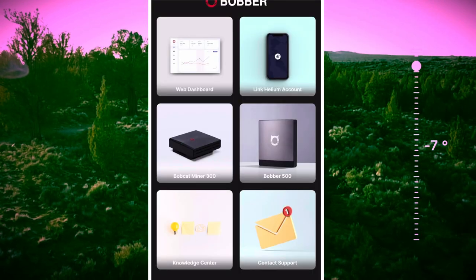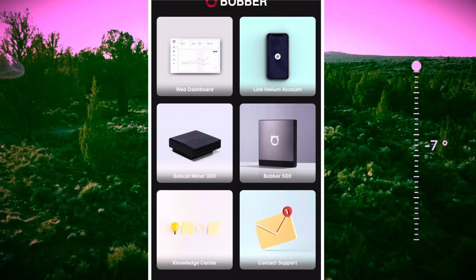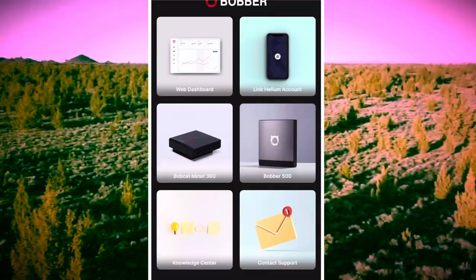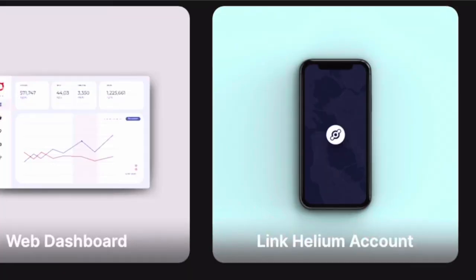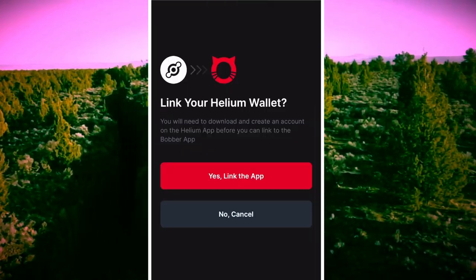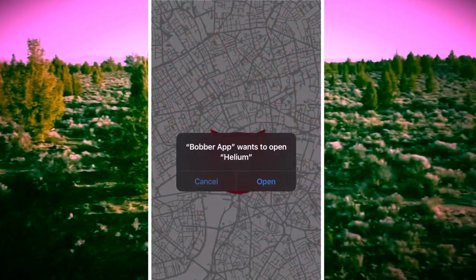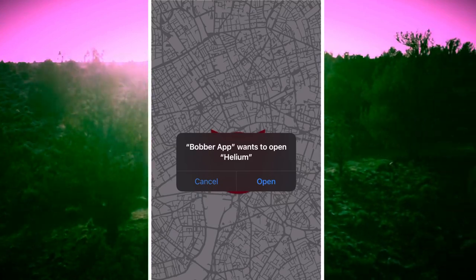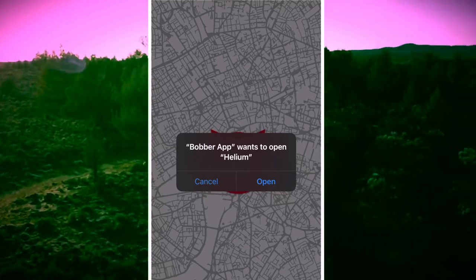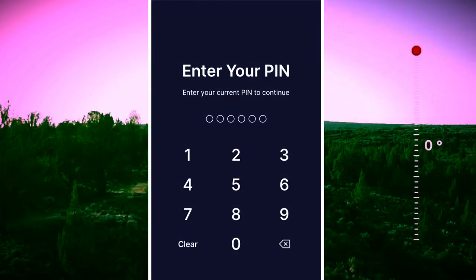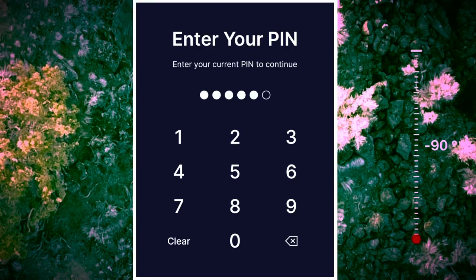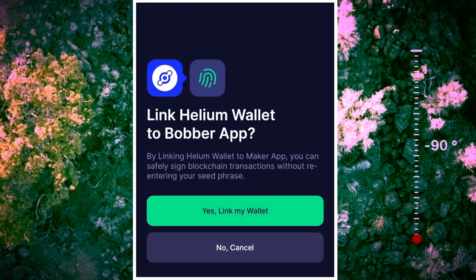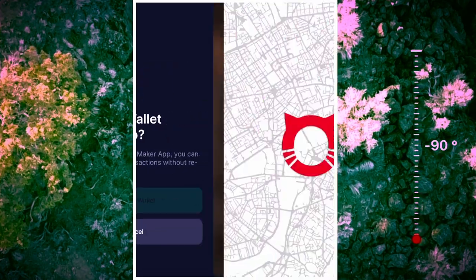After completing those steps, you will see a page that looks like this. You want to go ahead and hit that top right button right here to link your Helium wallet. Go ahead and hit yes, link the app. Because I already have it connected to the Helium app, I will just hit open right here, enter my PIN, and click yes, link to my wallet.